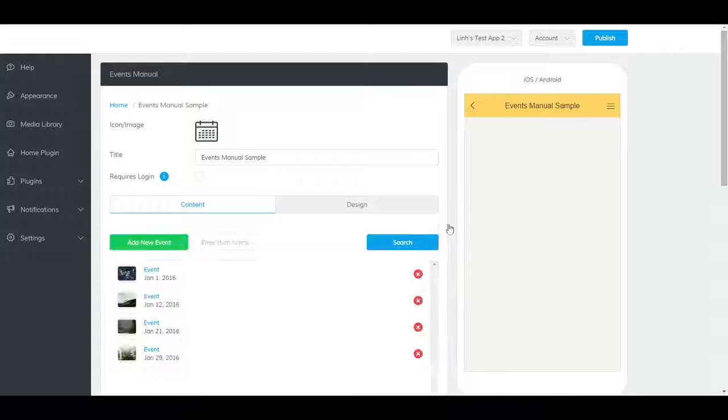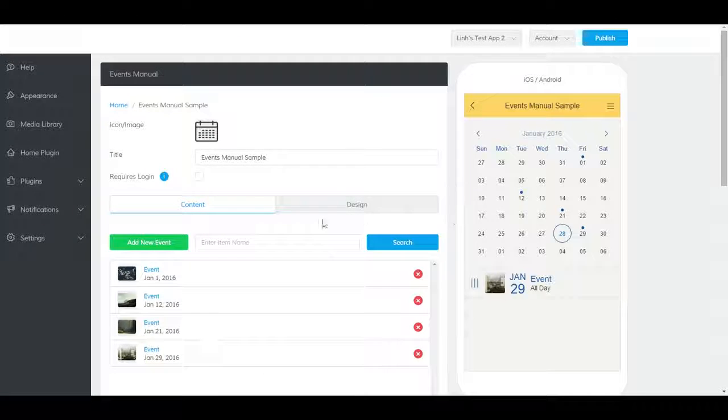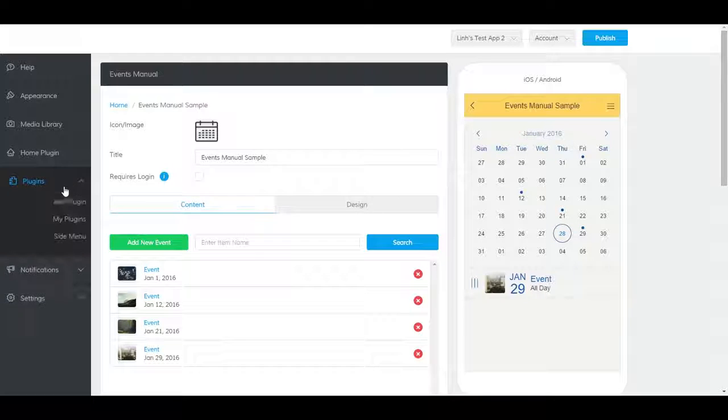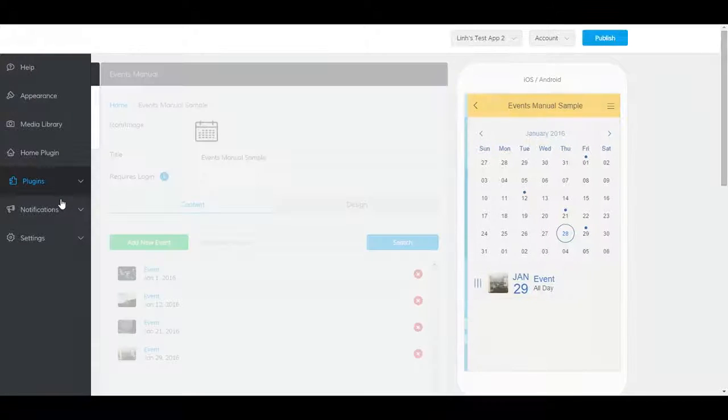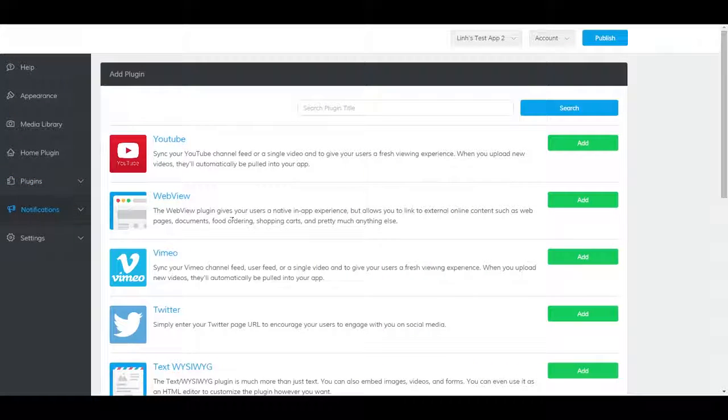To add an events manual plugin to your app, go to plugins and add plugin. Find the events manual plugin.